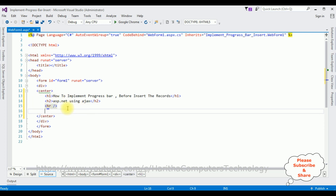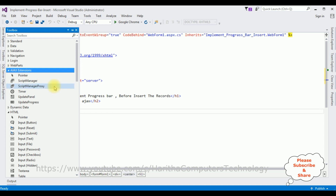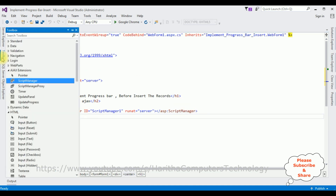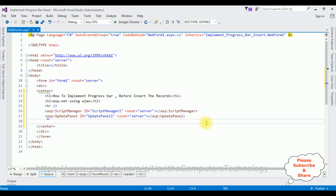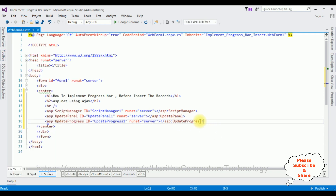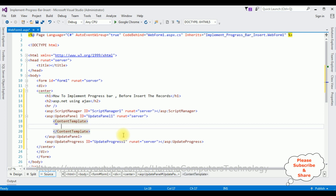After the horizontal line I'm adding the AJAX ScriptManager — open Toolbox, expand the Extensions folder, add ScriptManager. Next I'm adding the UpdatePanel from the Toolbox. I also need one more control: UpdateProgress. I've now added three AJAX controls: ScriptManager, UpdatePanel, and UpdateProgress.